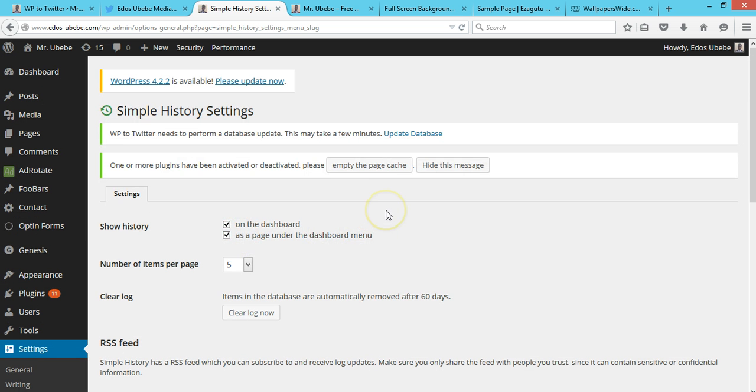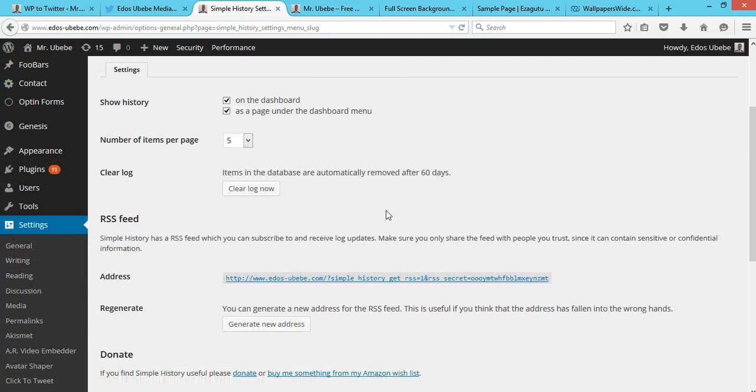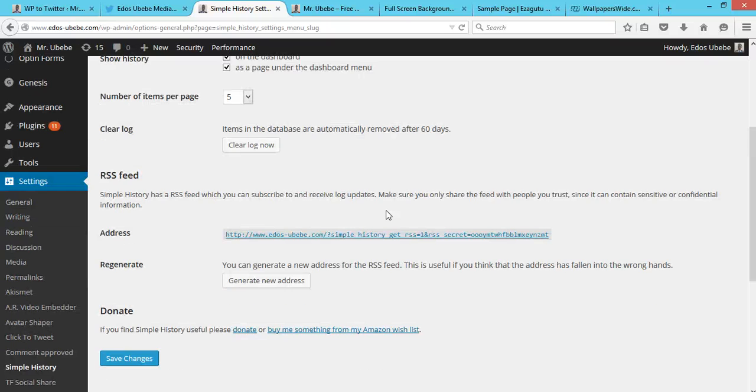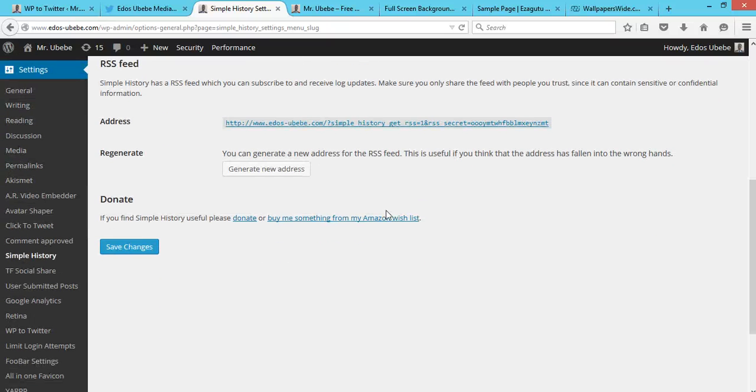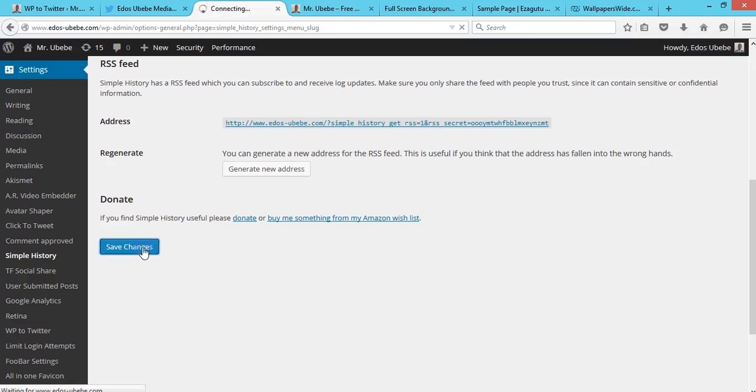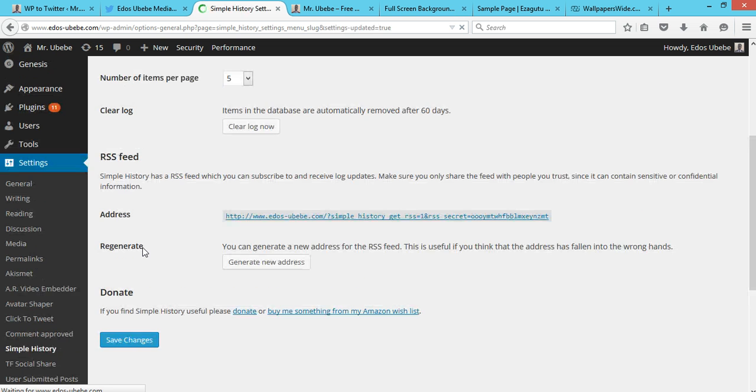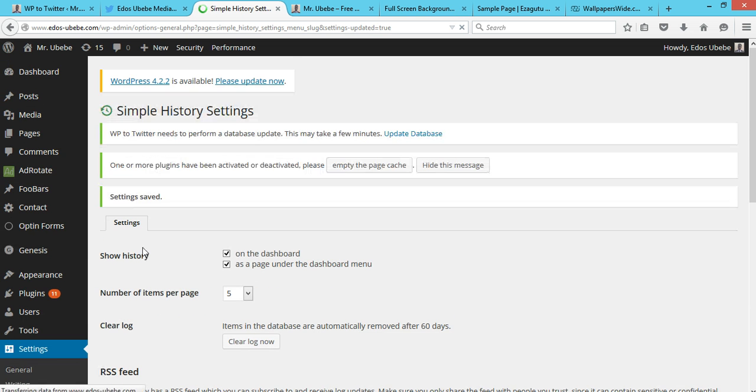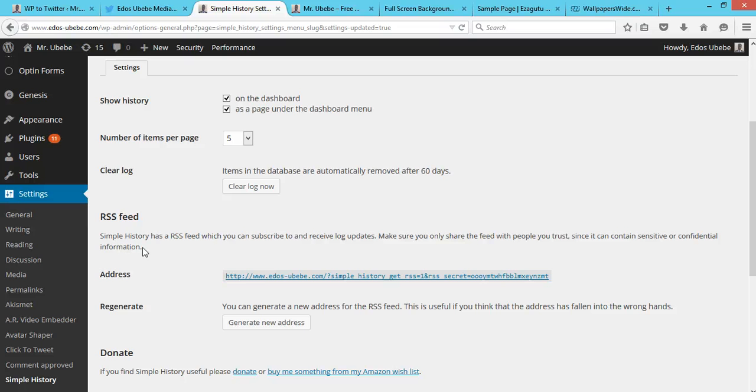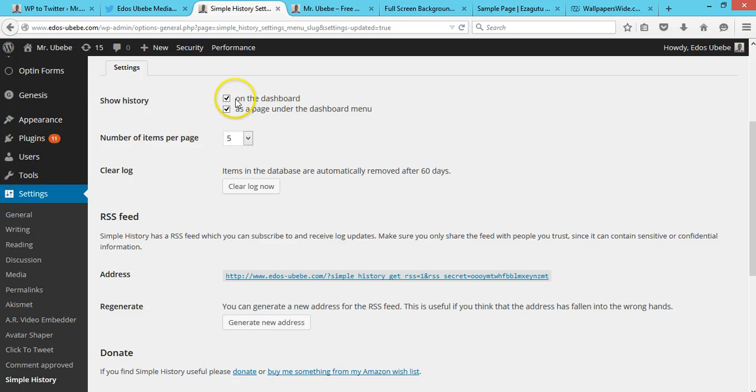What I would like to do is leave the default settings, and now we click on Save Changes. But there are a lot of things you can change right here. You can change the number of items per page, you can choose to display the history on your dashboard or as a page under your dashboard. There are a lot of things you can change, but I'll just leave the default settings.